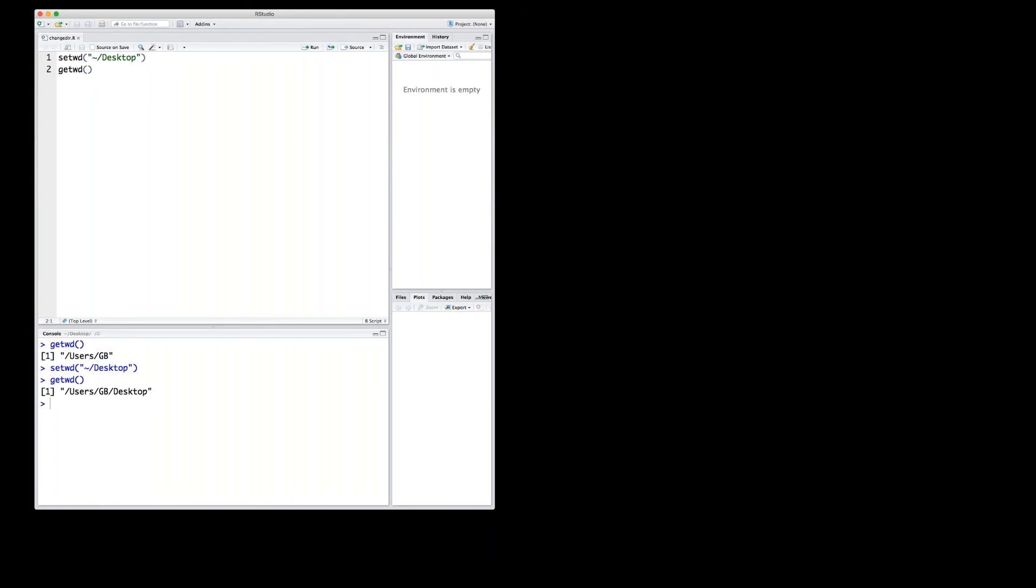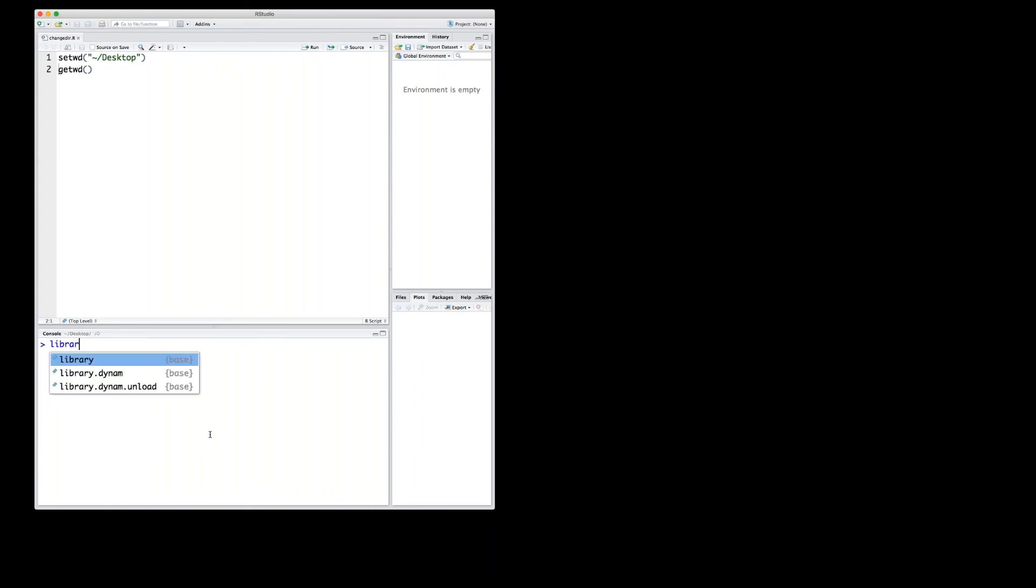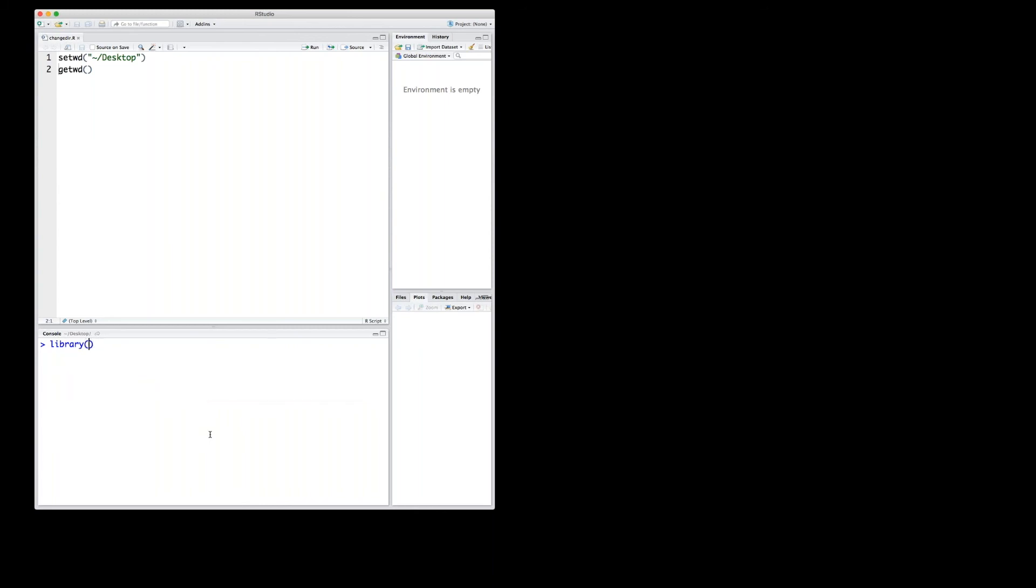So in order to activate a package that is installed on your computer, you need to then load it. And you do the loading of a package, if you just clear my console, with the command library. So library followed by round parentheses takes as an optional argument the package that you want to activate or to load.